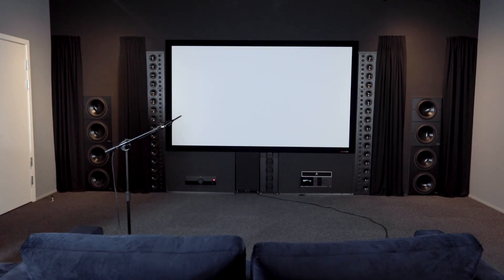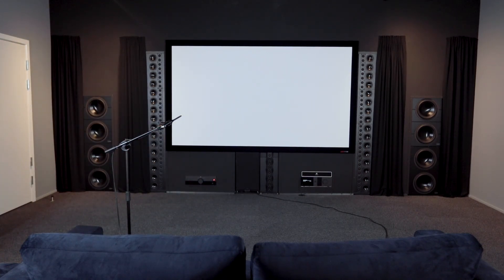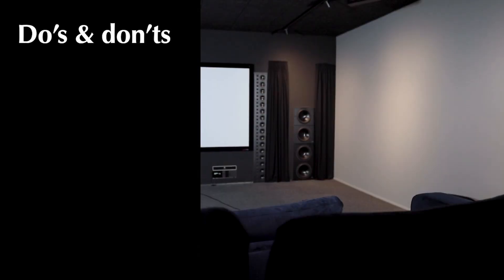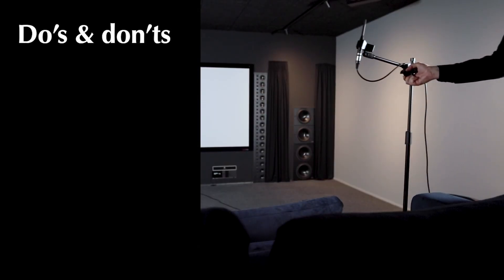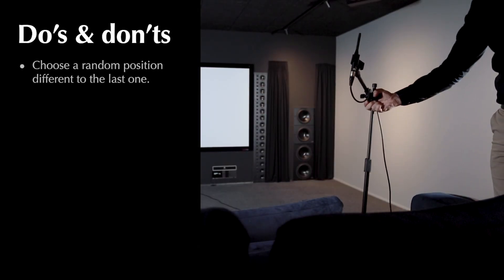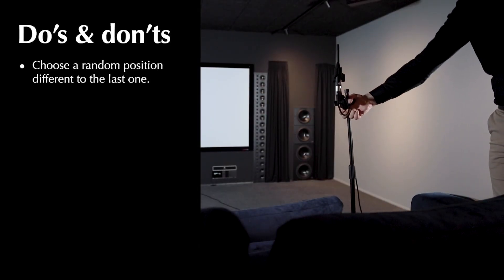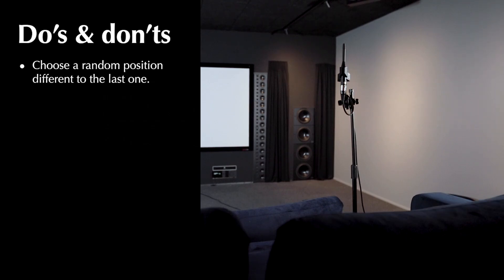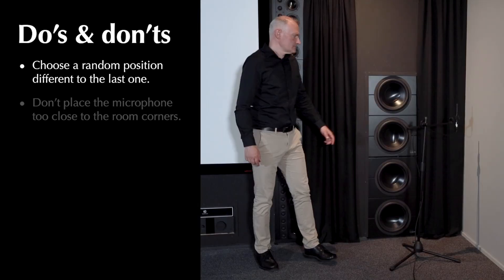You will be asked several times to place the microphone elsewhere in the room. Here are some do's and don'ts. Every time choose a random position different to the last one. The more variety, the better.